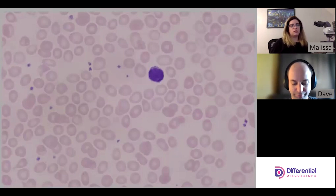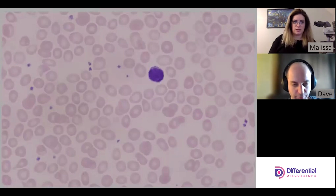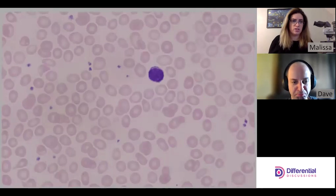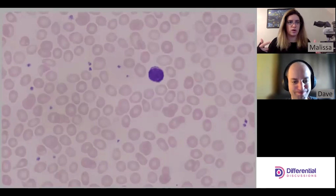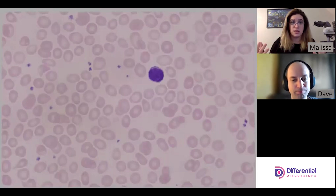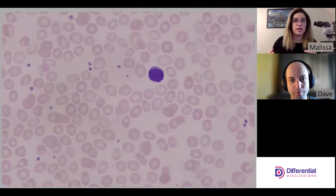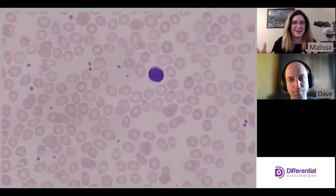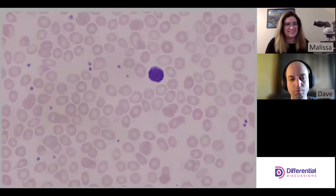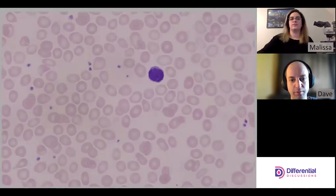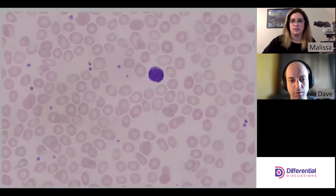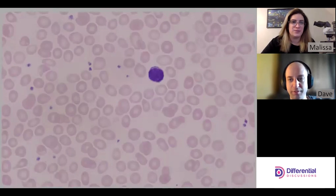So to summarize the IDA morphology: you're not going to see any really exciting morphology beyond microcytosis and hypochromia, and really that's the key to identifying IDA. Thanks for watching!